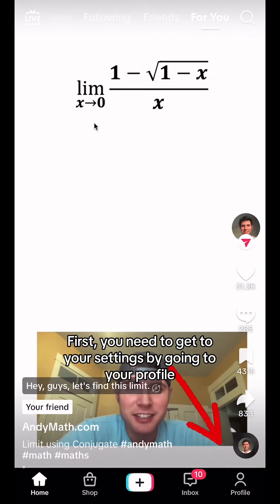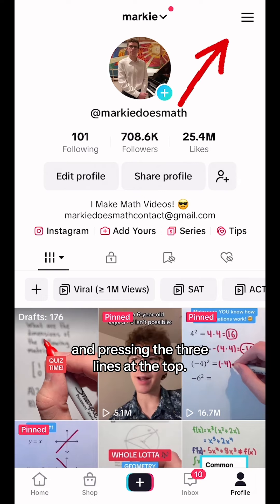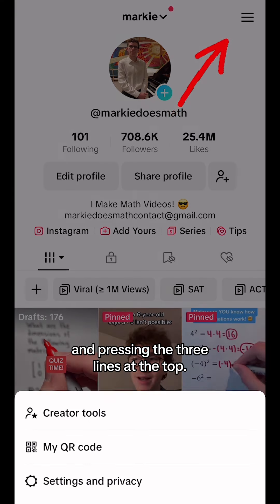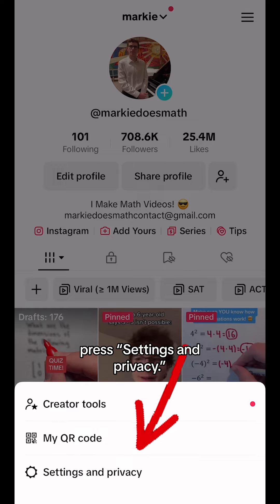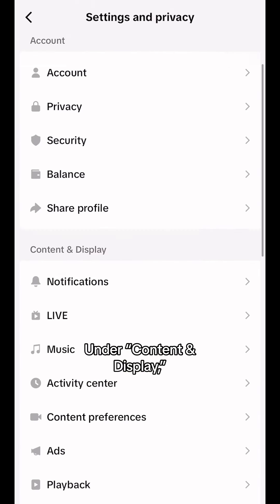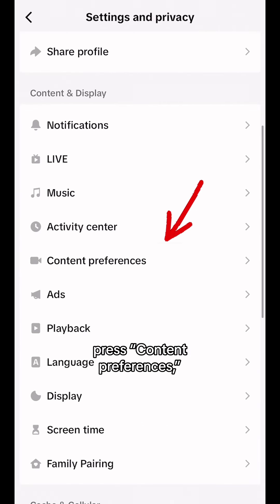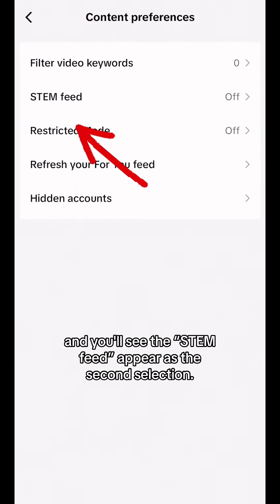First, you need to get to your settings by going to your profile and pressing the three lines at the top. Of the three selections given, press Settings and Privacy. Under Content and Display, press Content Preferences, and you'll see the STEM feed appear as the second selection.